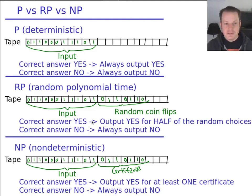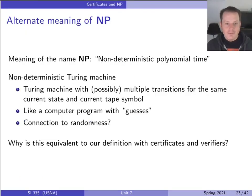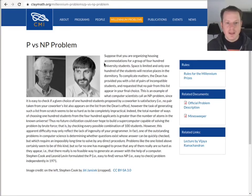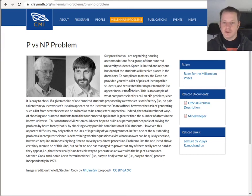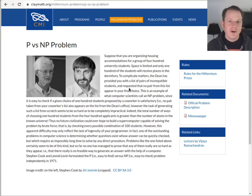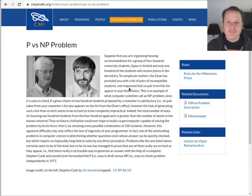So that's the P versus NP question. The main way to think about it is: can you easily check it versus can you easily compute it — and whether those groups of problems are actually the same. If you solve this problem, you get an automatic A in my class, as long as you make me a co-author on your paper — and you can keep the money. Thanks a lot, and I'll see you next time.